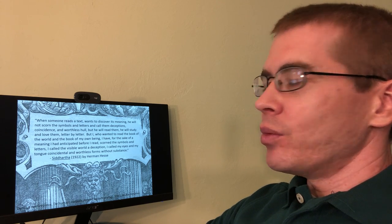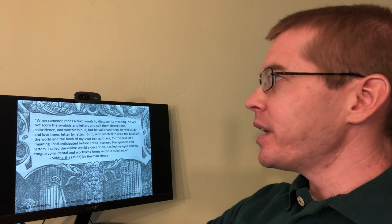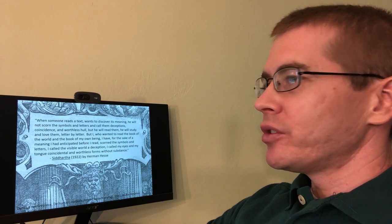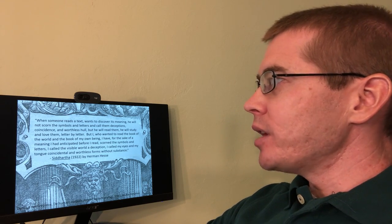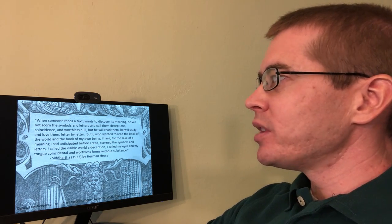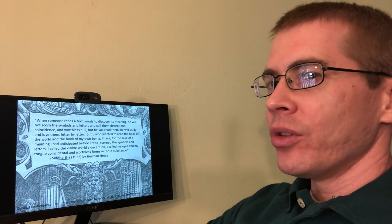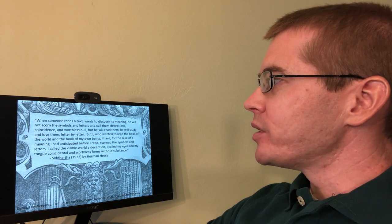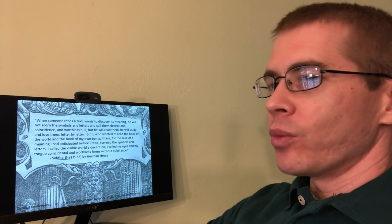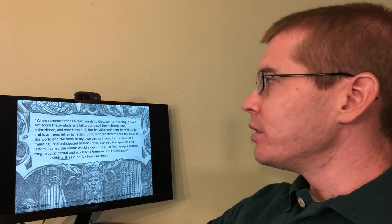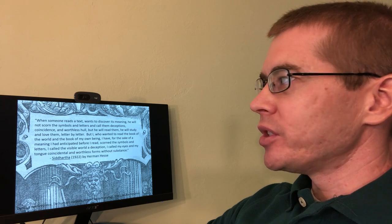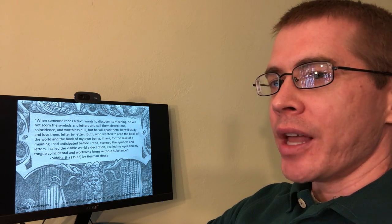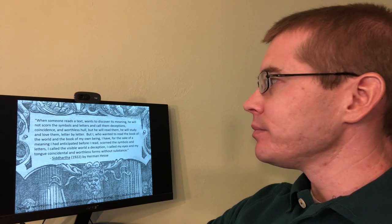When someone reads a text, wants to discover its meaning, he will not scorn the symbols and letters and call them deceptions, coincidence, and worthless hull, but he will read them. He will study and love them letter by letter.